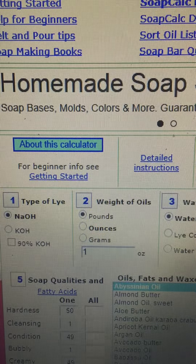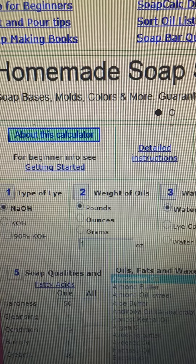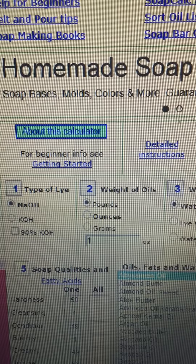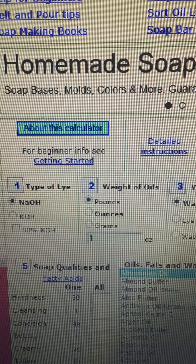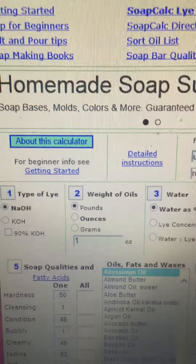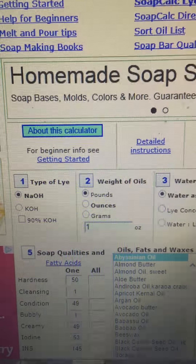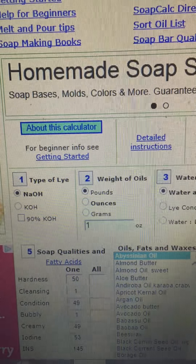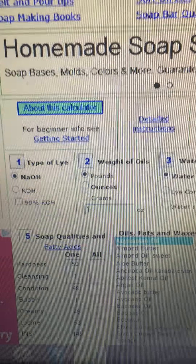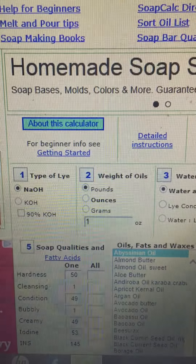Hi guys, it's me Allison. I wanted to show you how to use the soap calc with a basic recipe. I know that the soap calc is hard to understand, but I'm going to try to explain it to you. I know how you feel because I didn't get it for a long time.